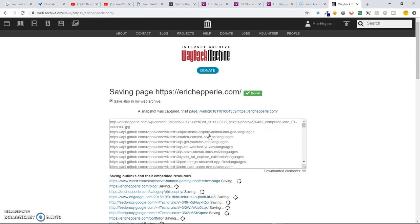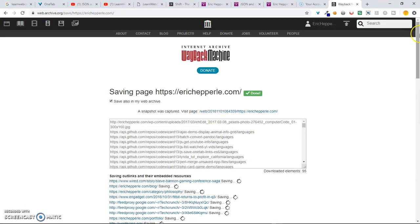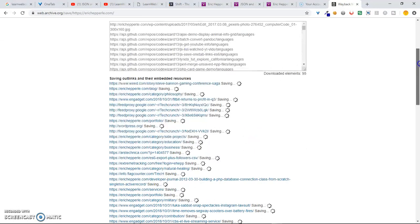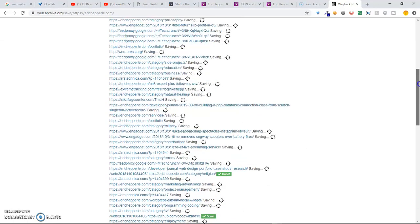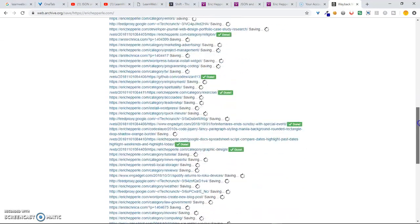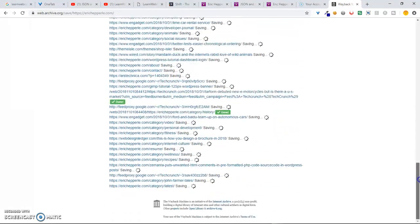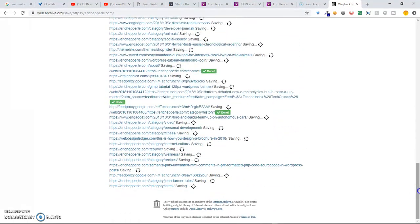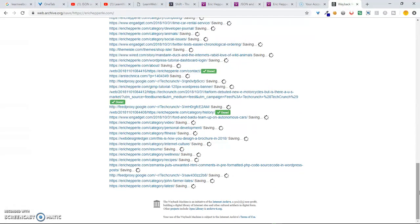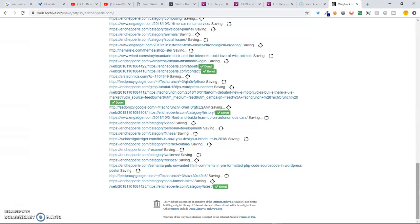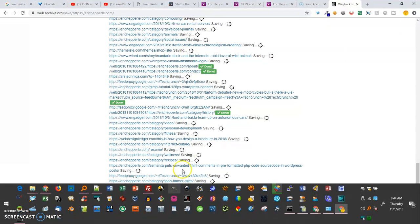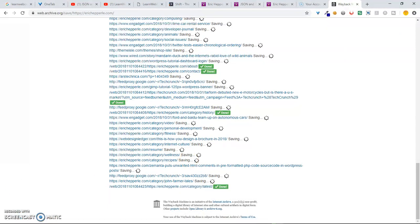Oh, my goodness. I think what it's doing is it's going through and it's finding all my links to other websites, and it's saving those as well. Holy moly. Look at that. And I will pause until that's done.